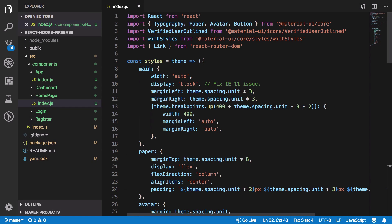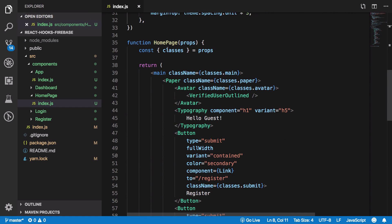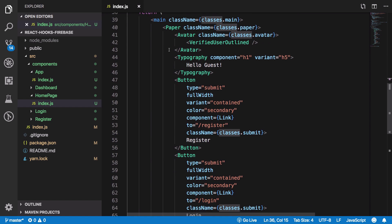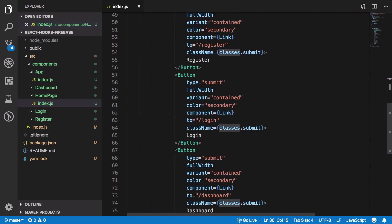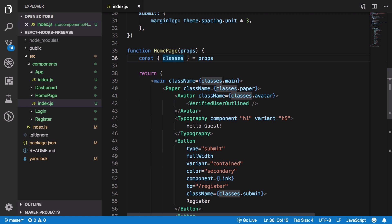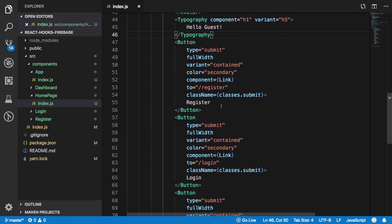The HomePage is a typical functional component — nothing special going on. The GitHub repo link is in the description if you want to take a look at the code. It pretty much displays 'Hello Guest' and three buttons that redirect to register, login, and dashboard.